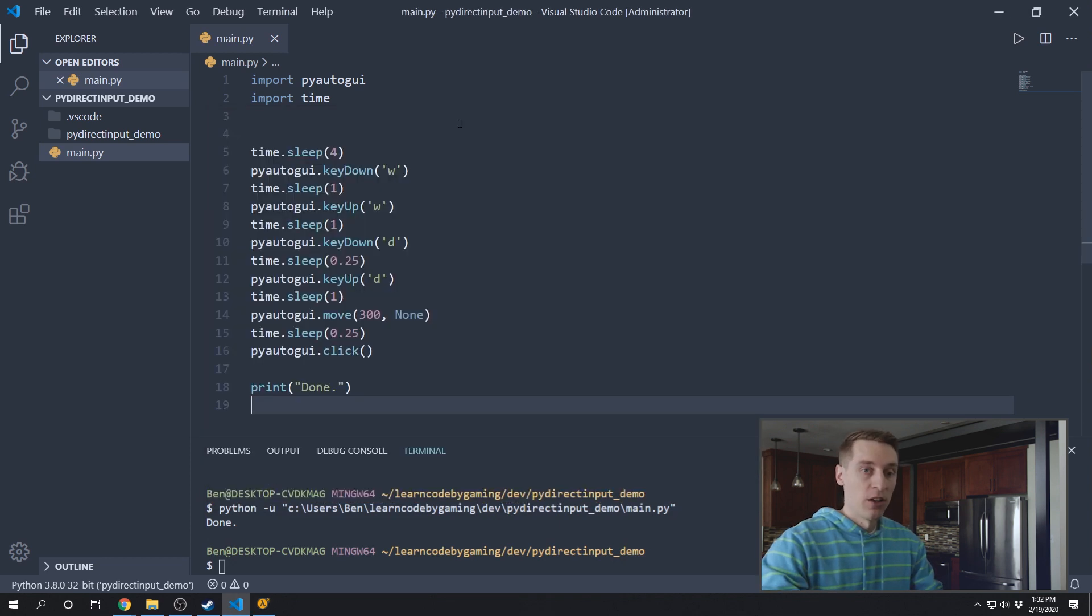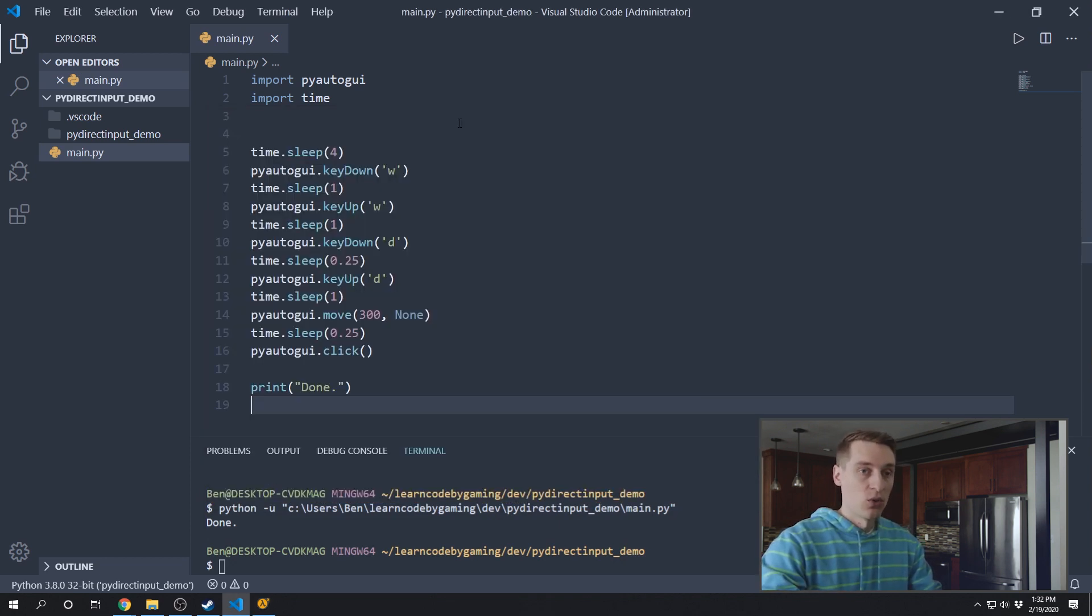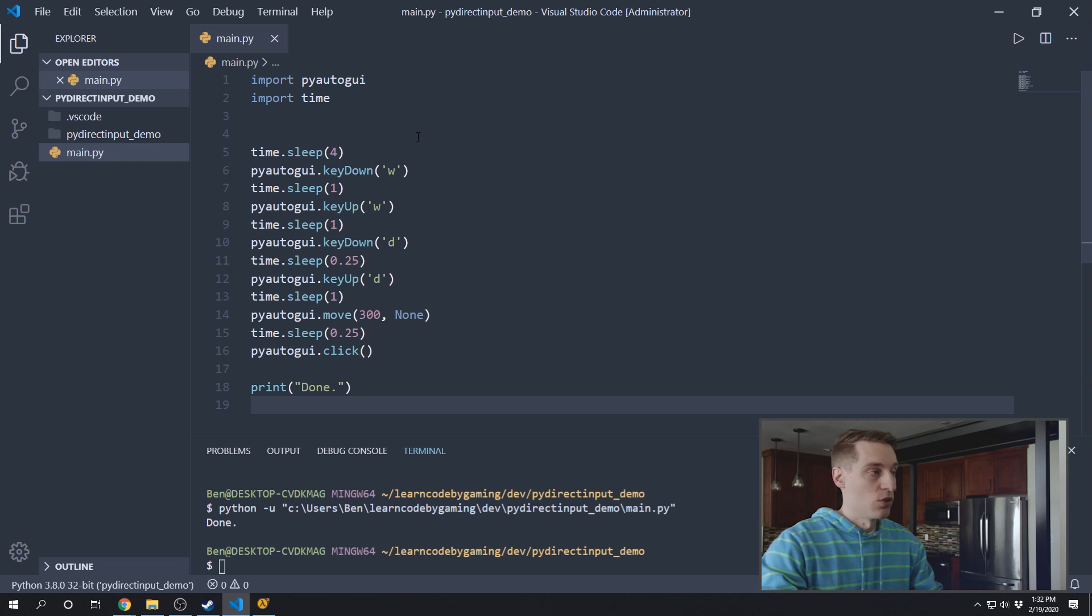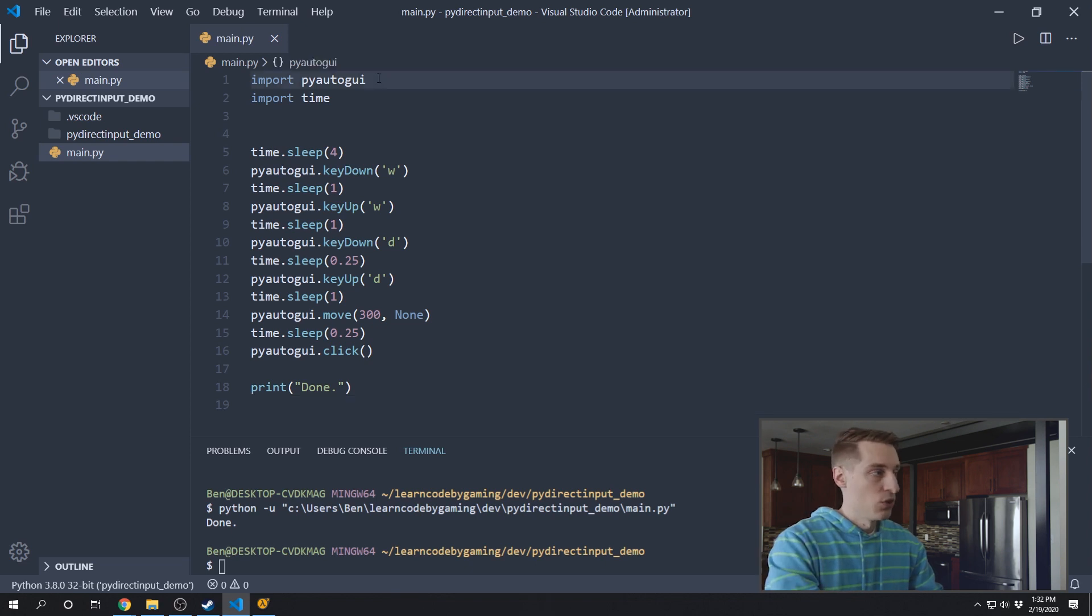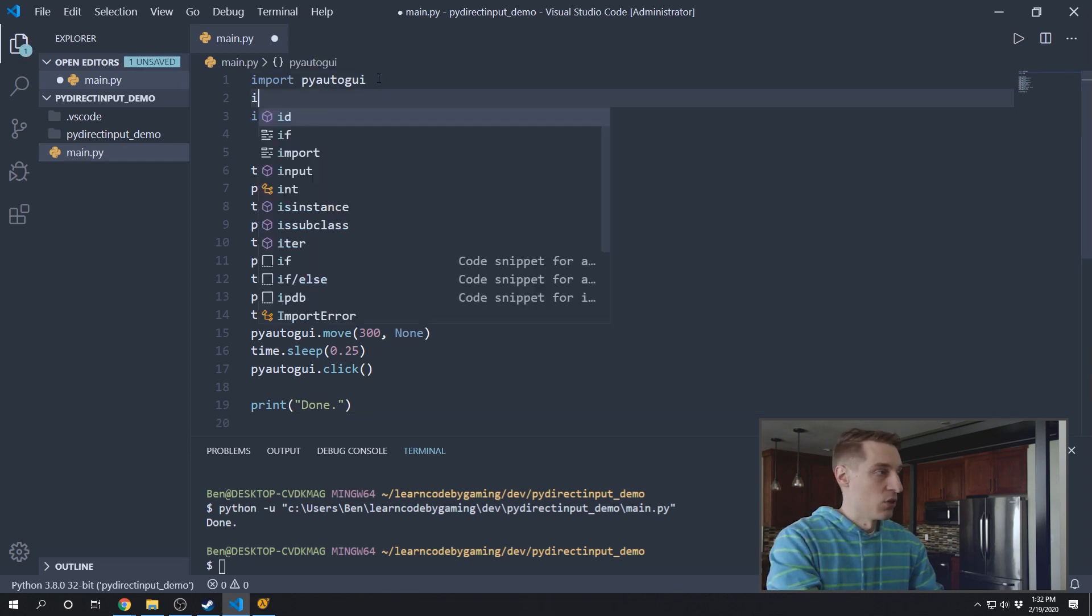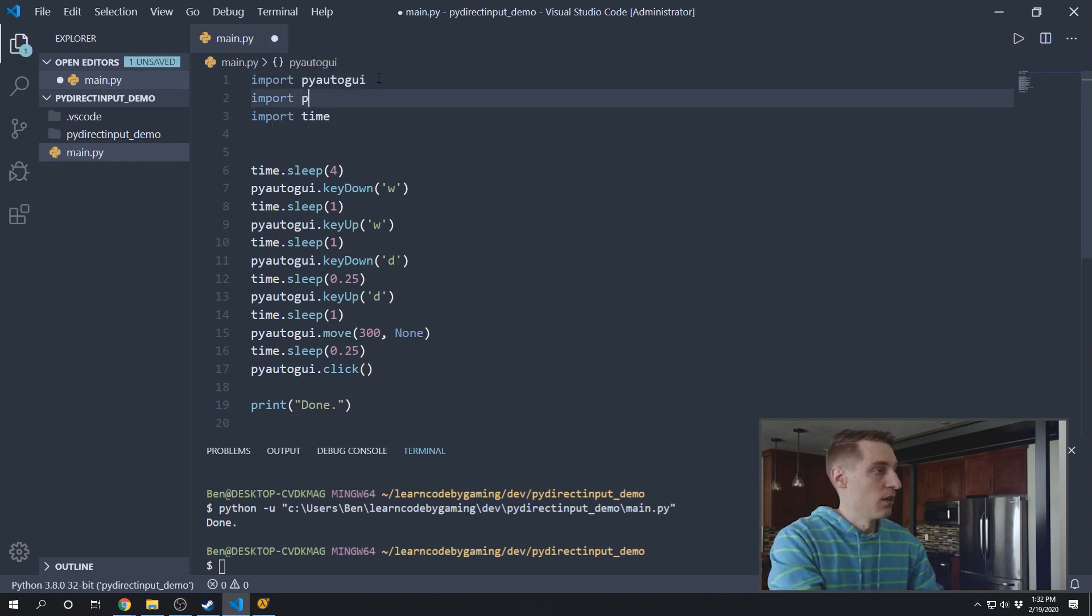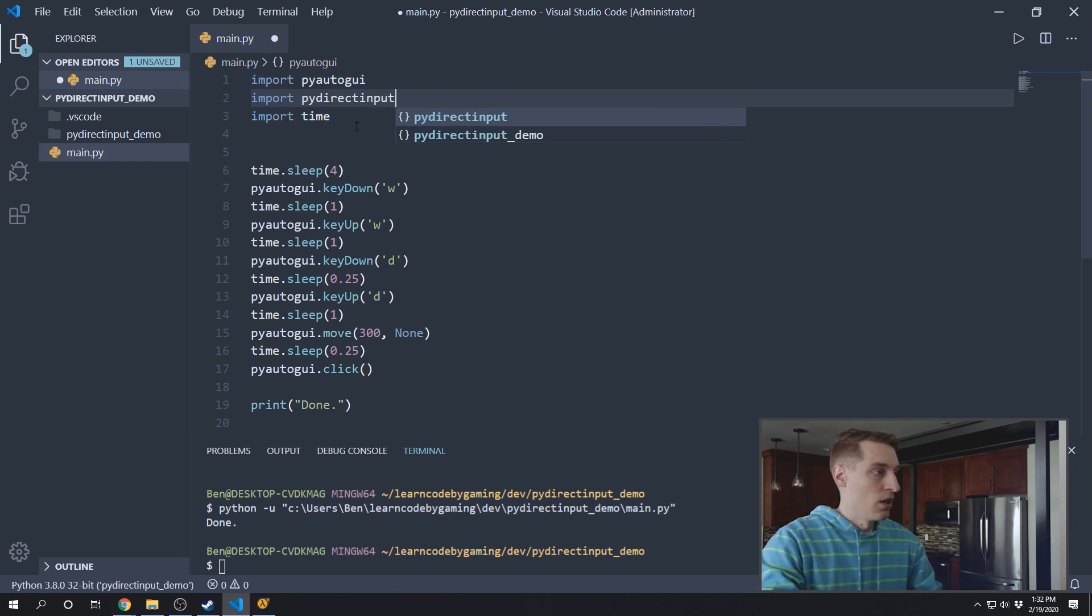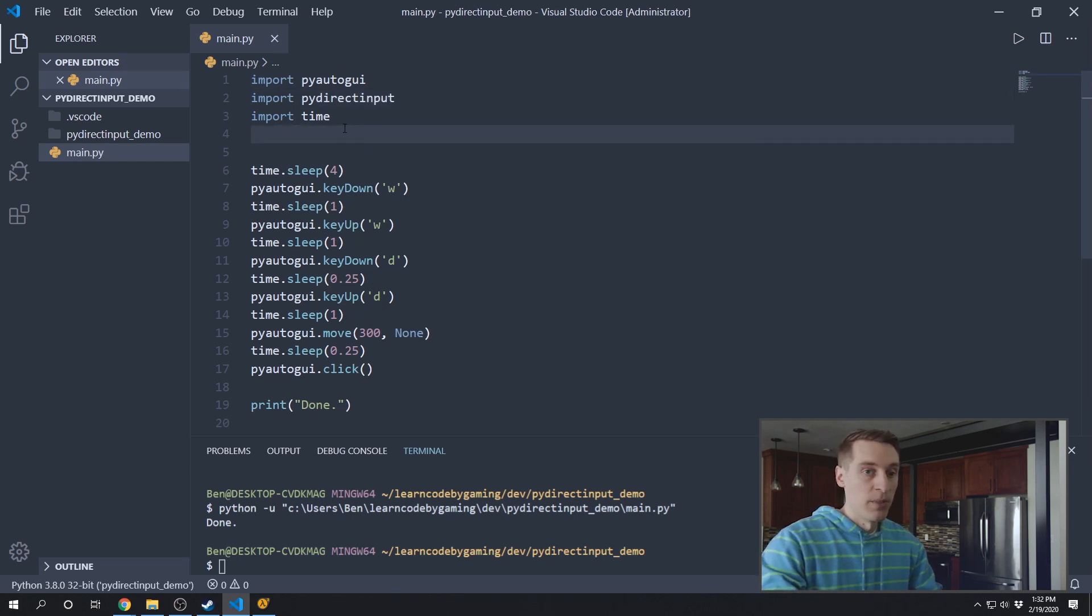And you may find other games where the PyAutoGUI mouse inputs don't work either, so I've also updated those to work with DirectInput. So to update the code we have with PyAutoGUI to use DirectInput instead, all I'm going to do is import PyDirectInput. And if you don't already have that installed, you can just pip install PyDirectInput.